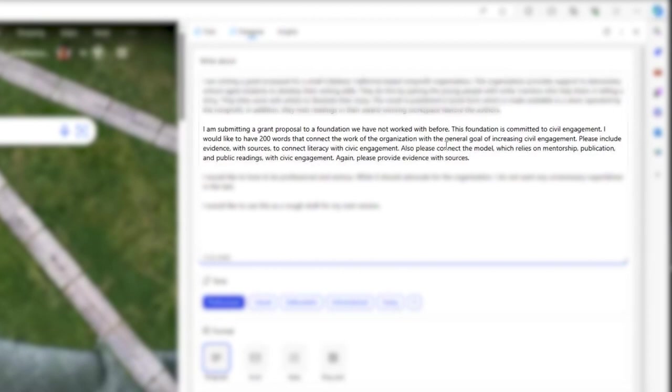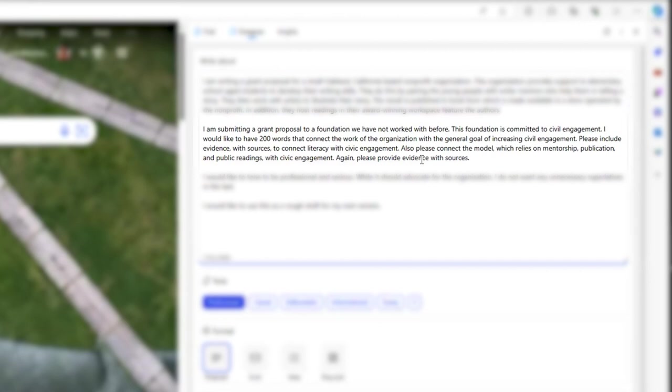I say that I'm submitting a grant proposal to a foundation we've not worked with before. I indicate the issue that the foundation is focused on and ask for a length of 200 words. I want to connect the work of my organization with the ongoing commitment of the foundation, and I want evidence with sources.